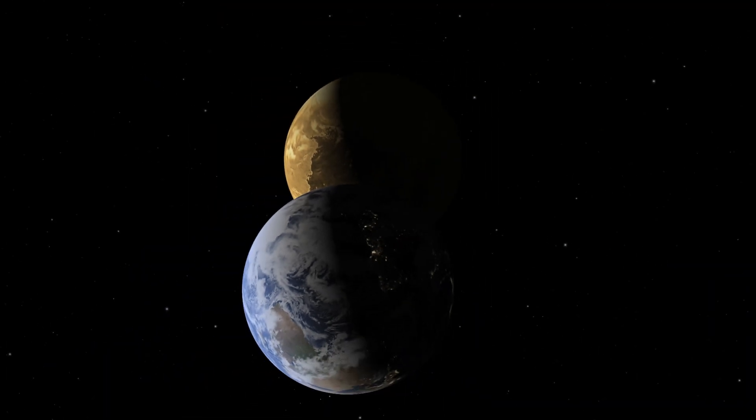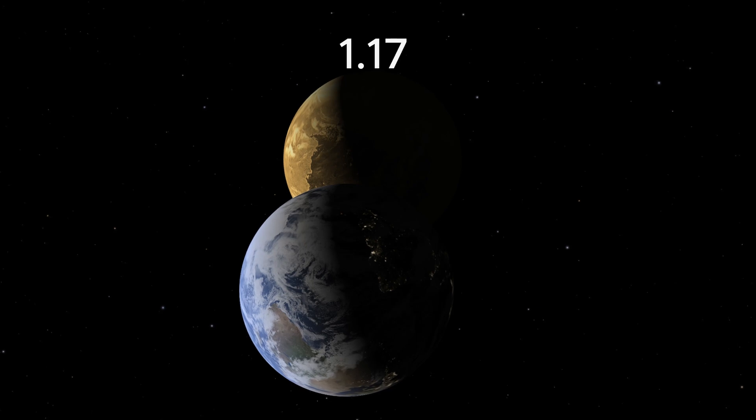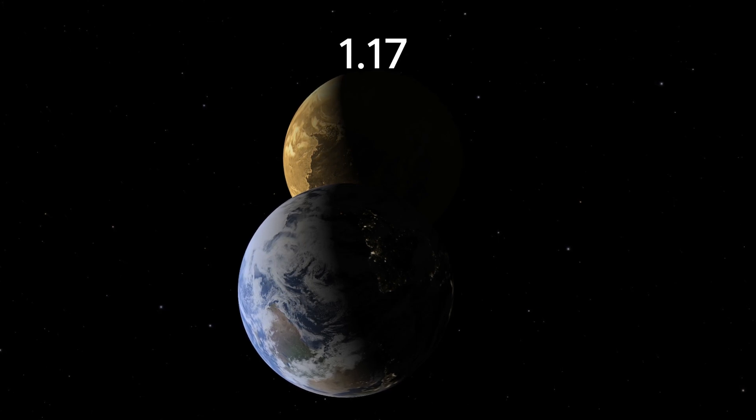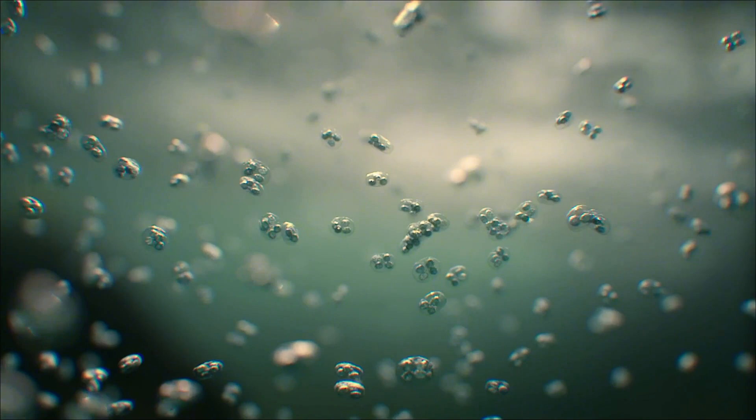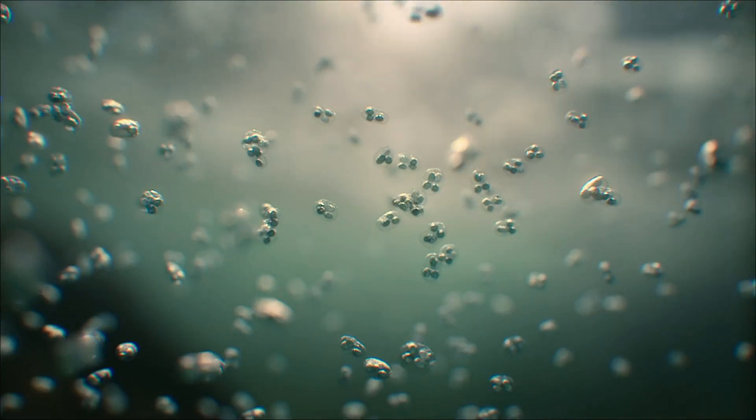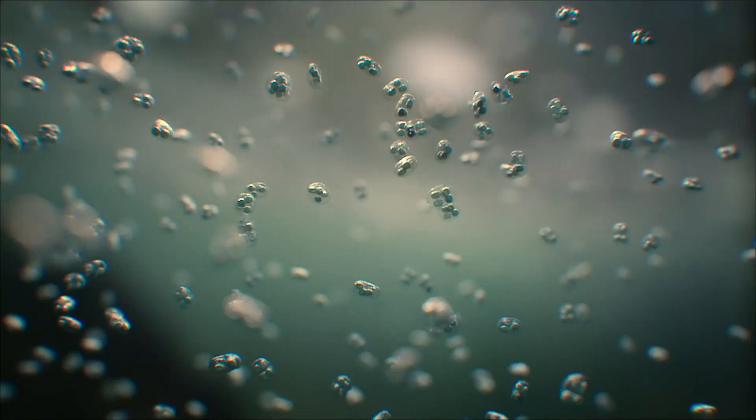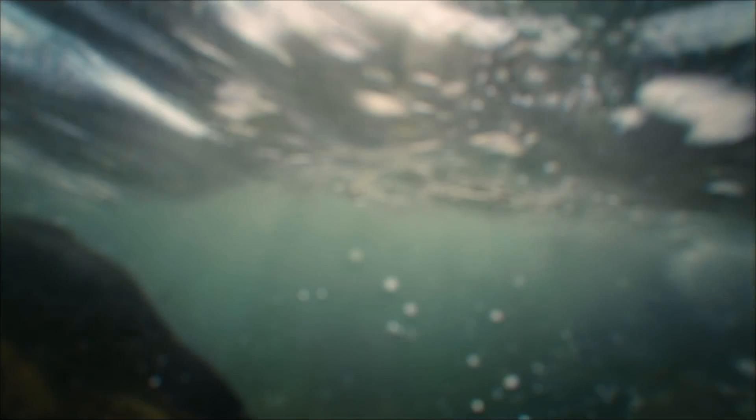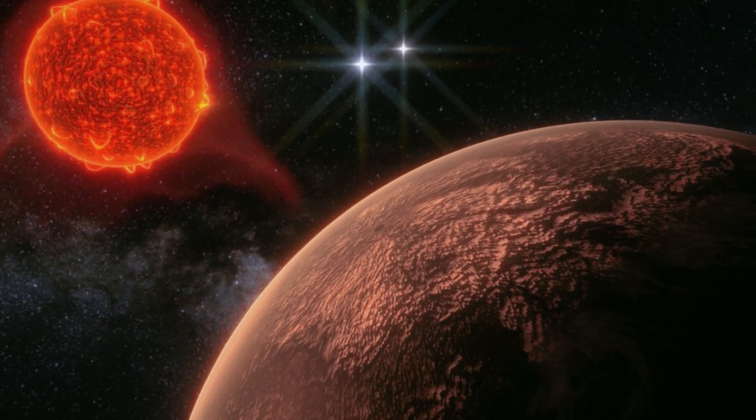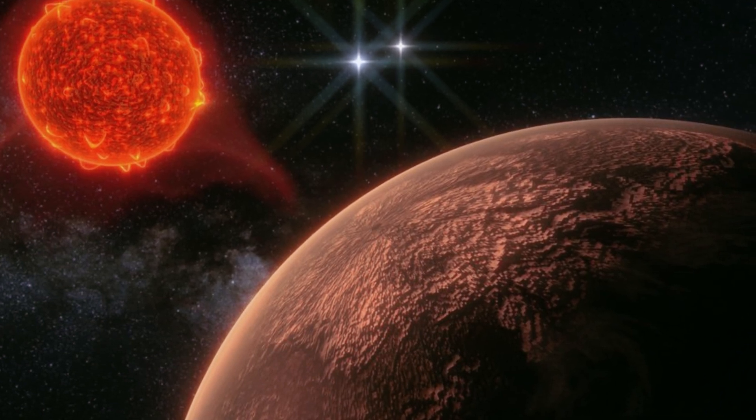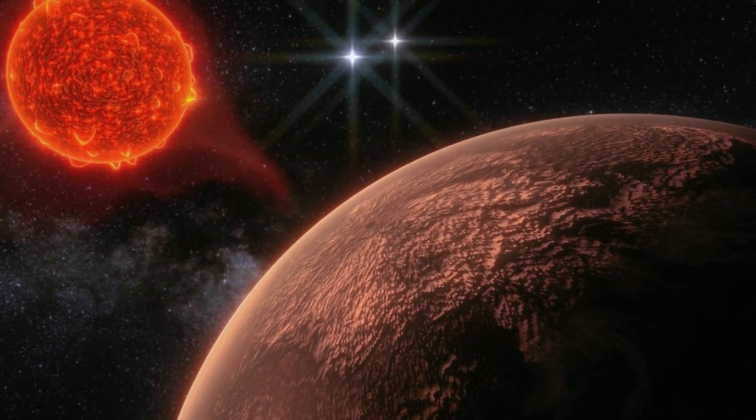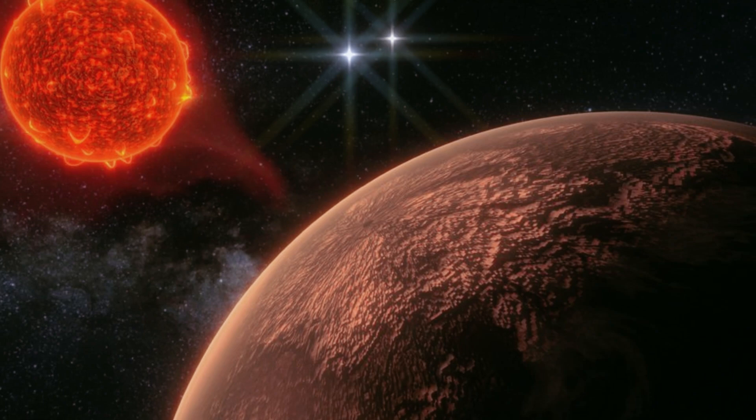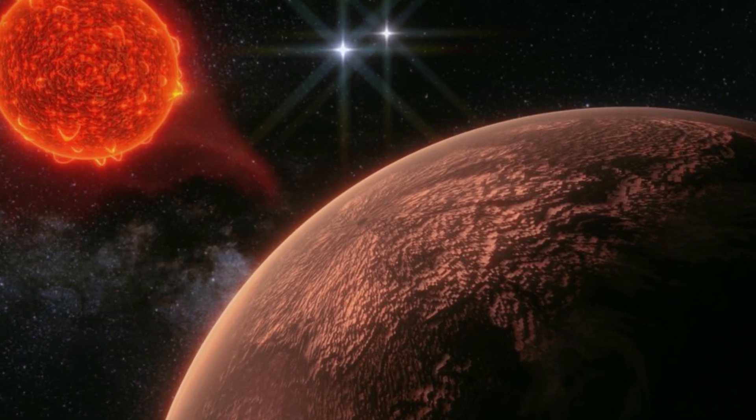Proxima b is similar in size to Earth, with a radius about 1.17 times Earth's. This similarity increases the potential for Earth-like conditions, making it an intriguing target for astrobiology. Proxima b is slightly larger than Earth and is considered a rocky planet. Its composition and structure might be similar to our planet, which raises intriguing possibilities about its potential to support life.